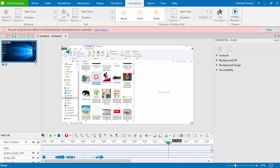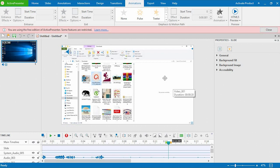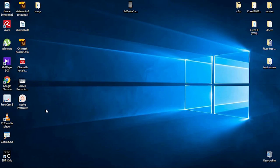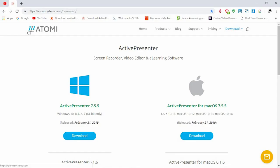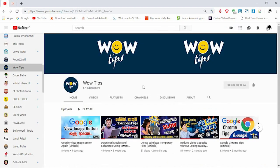I will show you how to edit the video. This is Active Presenter from atomismagaming.com — a free software. If you like this video, you can download the link in the description below. Please subscribe, like this channel, and comment in the comment section.